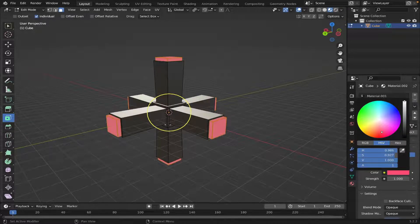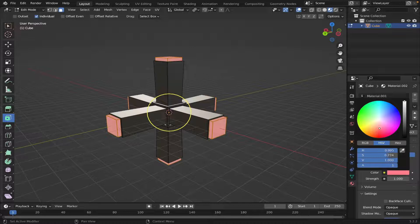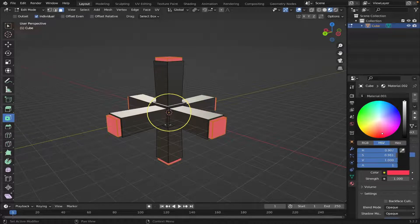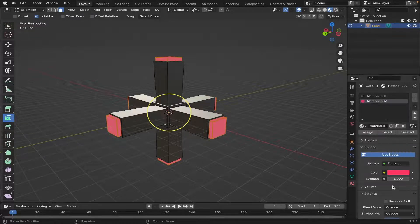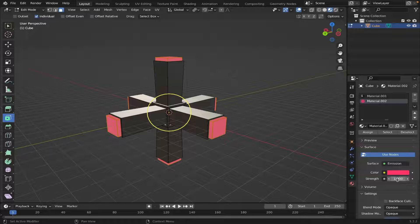I'm going to make it this reddish color right here. Something like that. And you can change the Strength to 5.